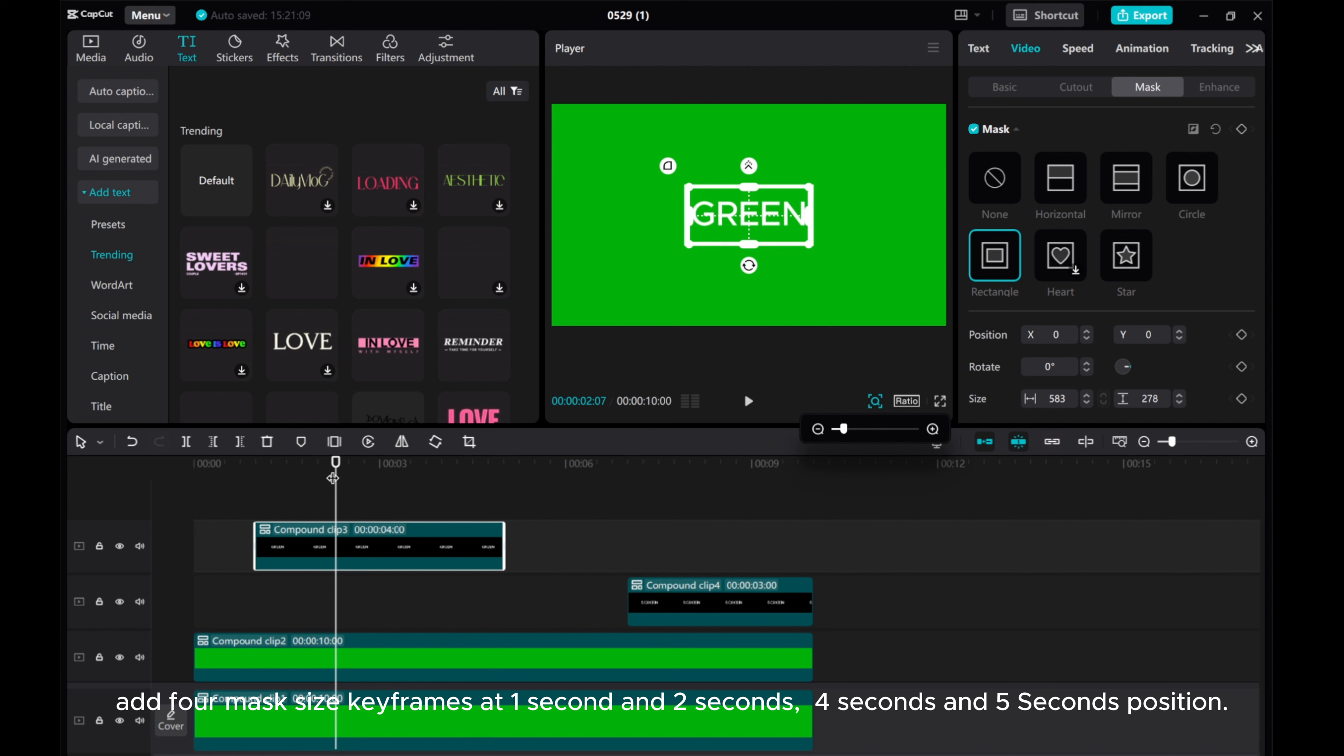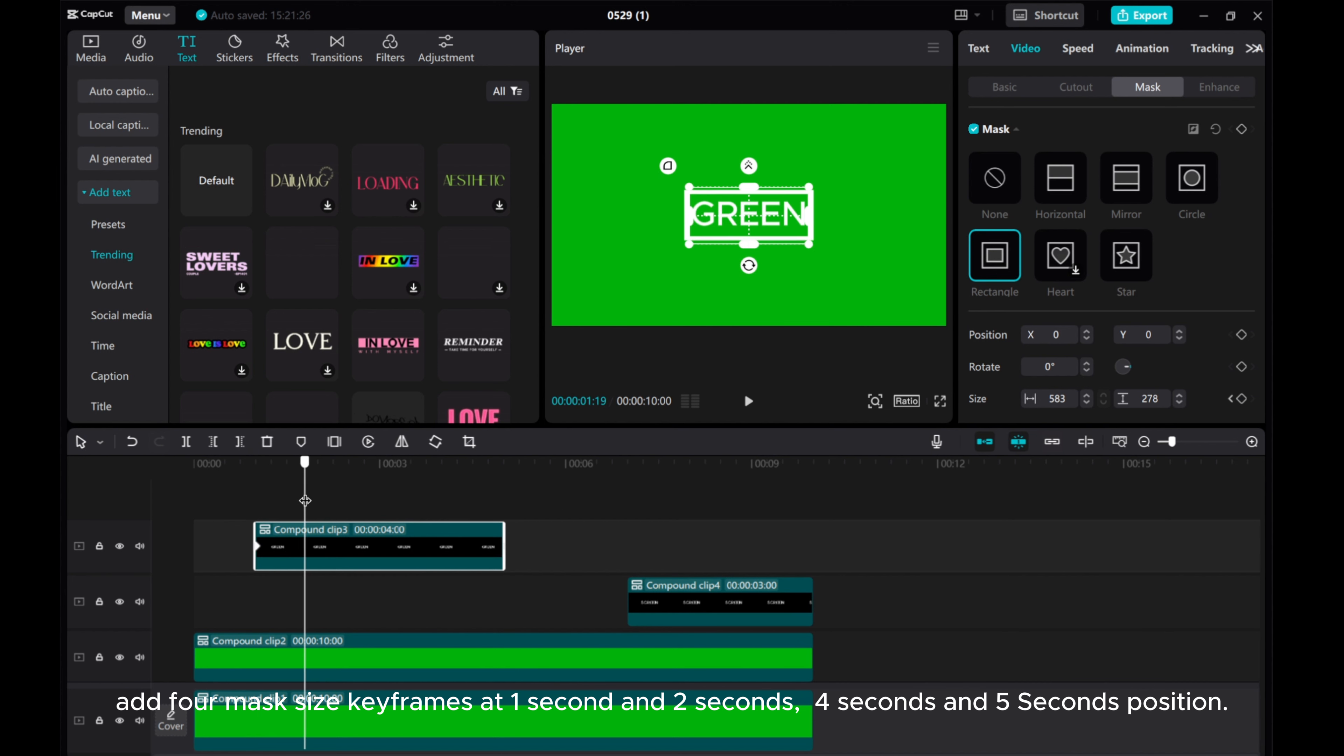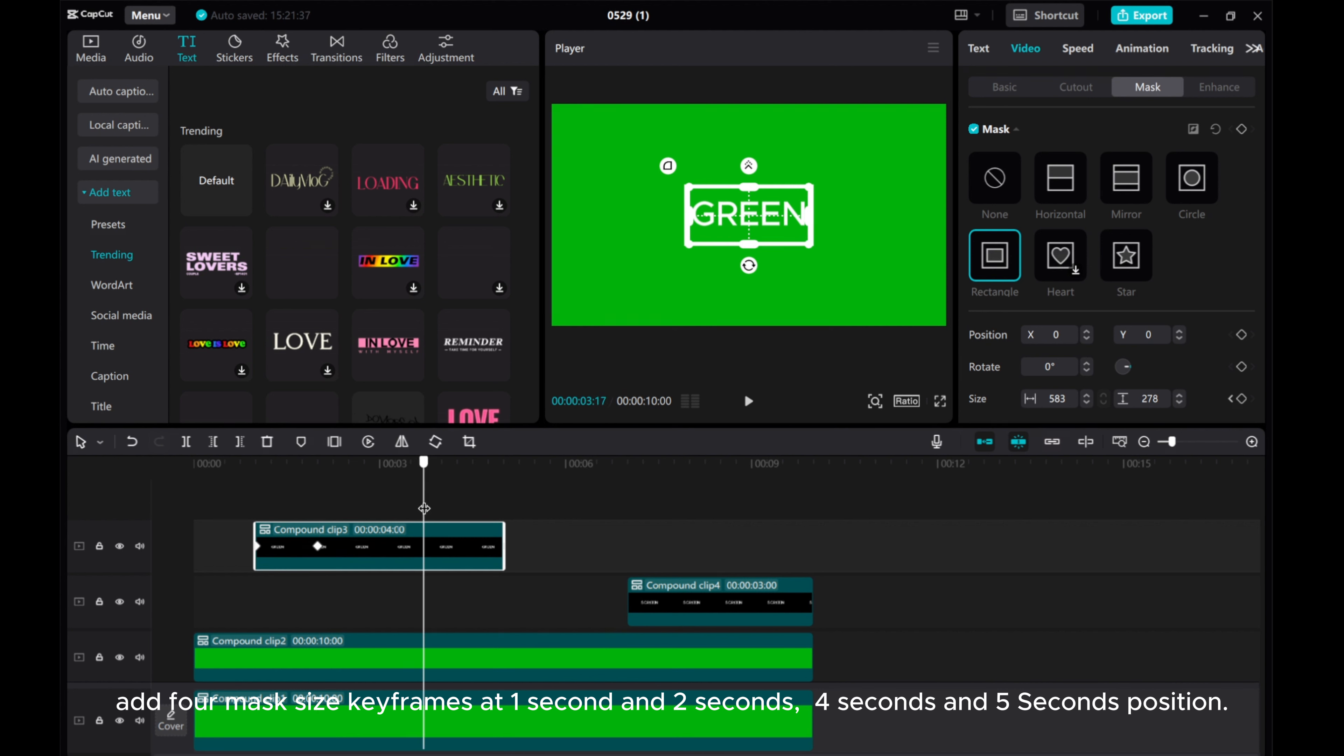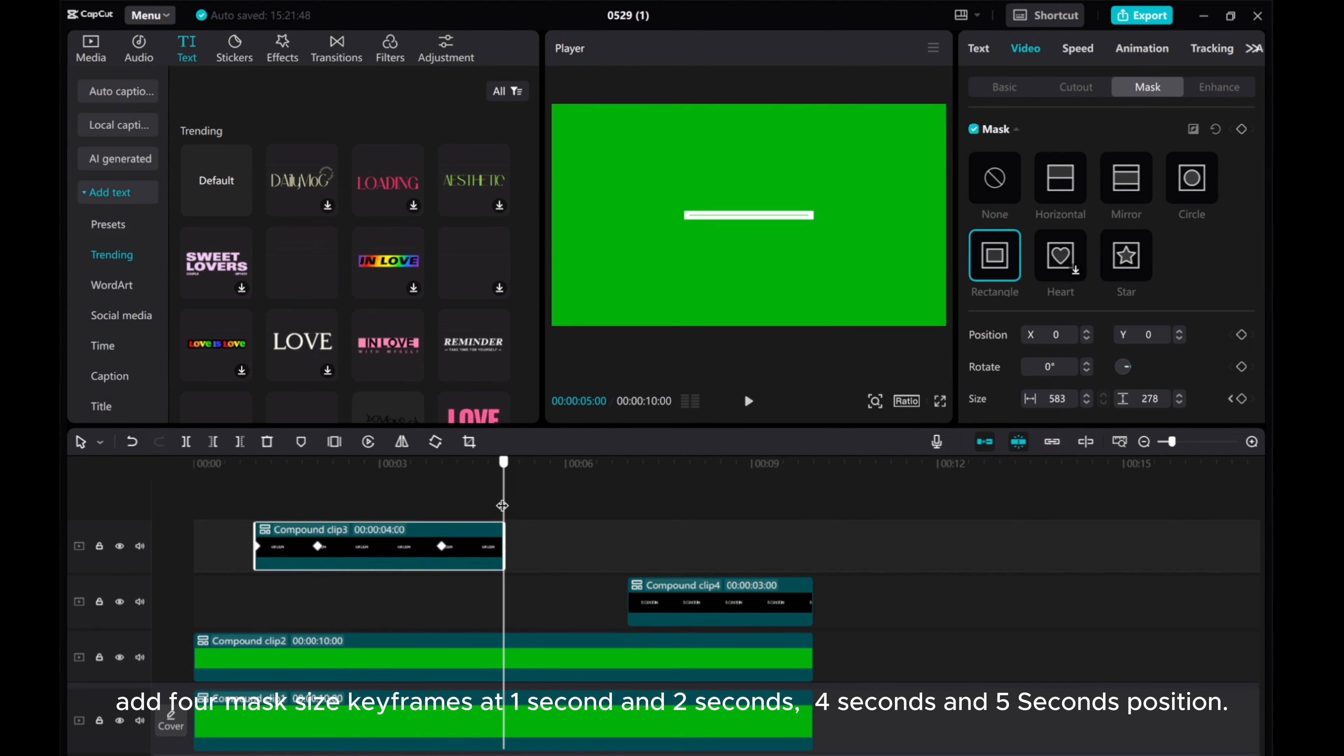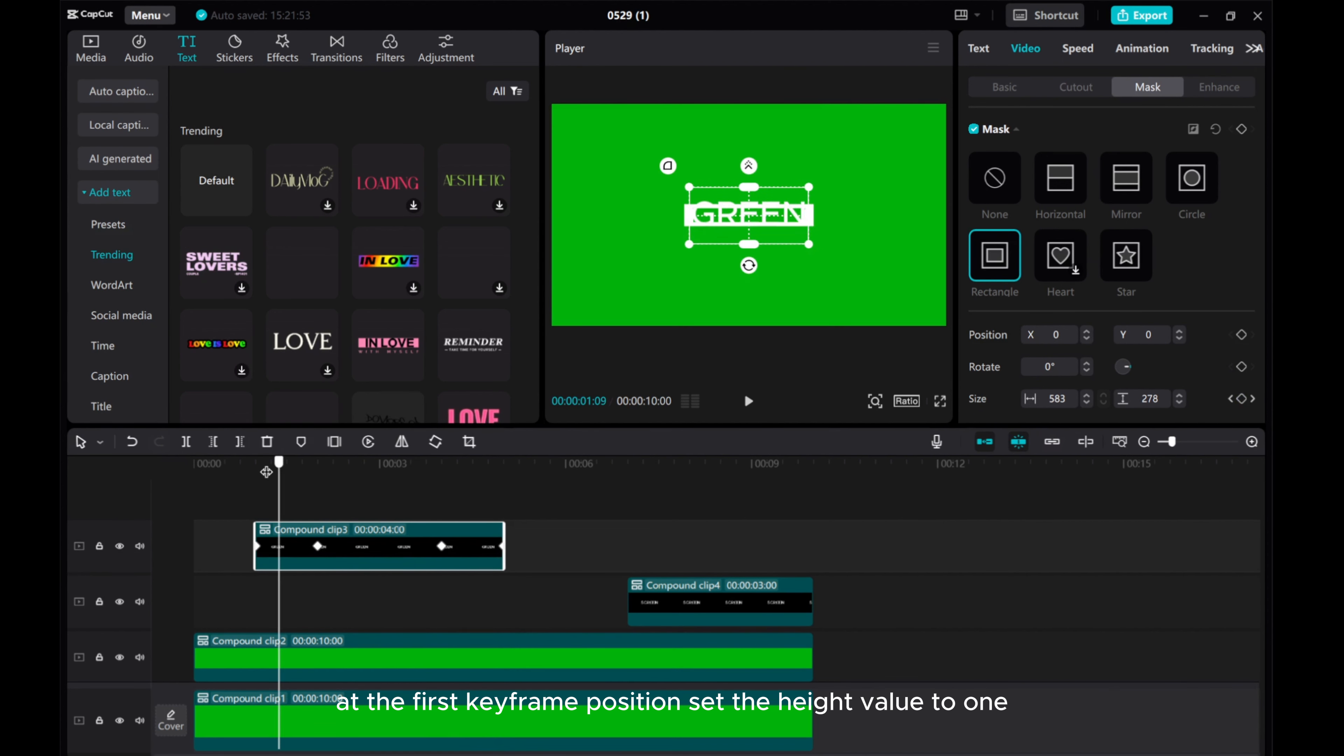Add four mask size keyframes at 1 second, 2 seconds, 4 seconds, and 5 seconds position. At the first keyframe position, set the height value to 1.